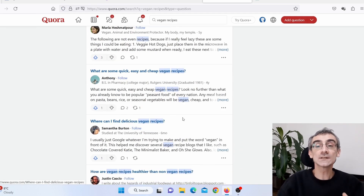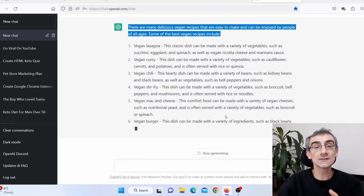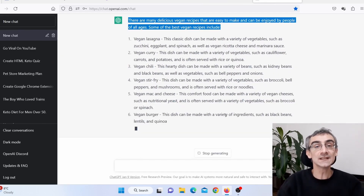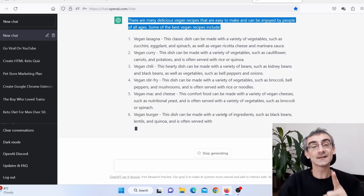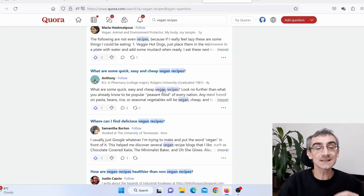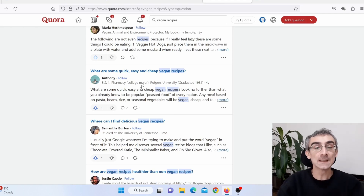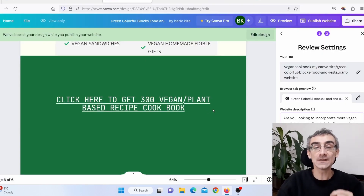After you answer one question, go back and answer as many questions as you can. As you saw, it is really simple and easy using ChatGPT. You can do this literally in just one hour, and you will start driving free, targeted traffic to your Canva affiliate website.